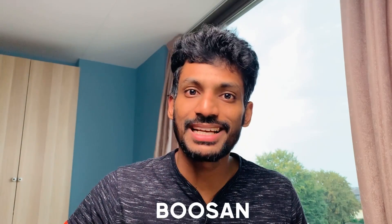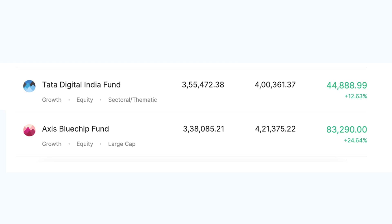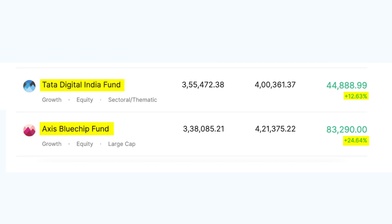In this video, we will look at the benchmarking of our funds and how you can do it. My name is Boosan — this is Finance Boosan. In this video, we will look at two funds and their returns. The investment return we are discussing is absolute returns, and I will tell you about absolute returns and how to measure fund performance.